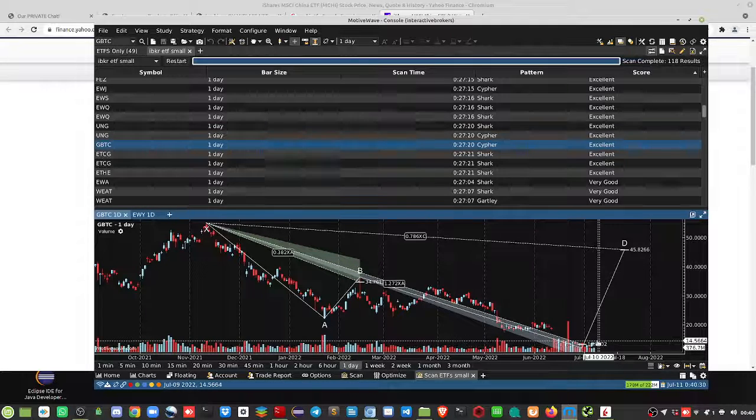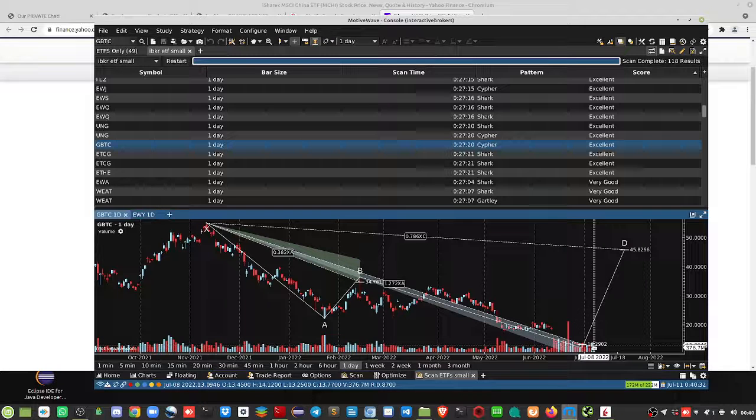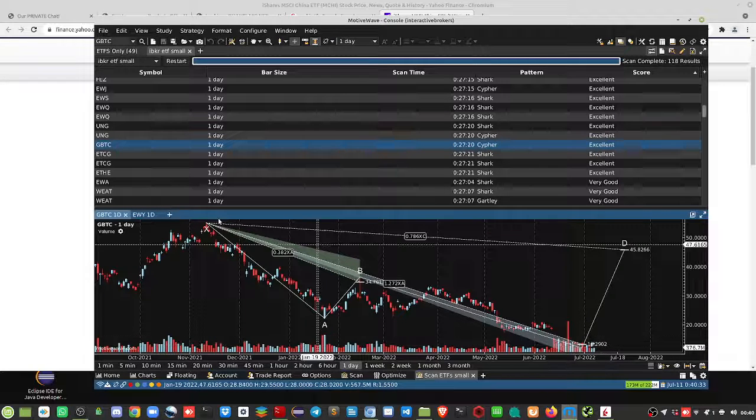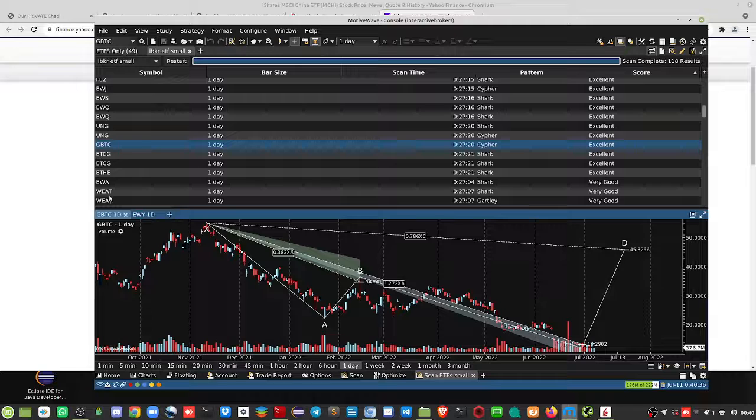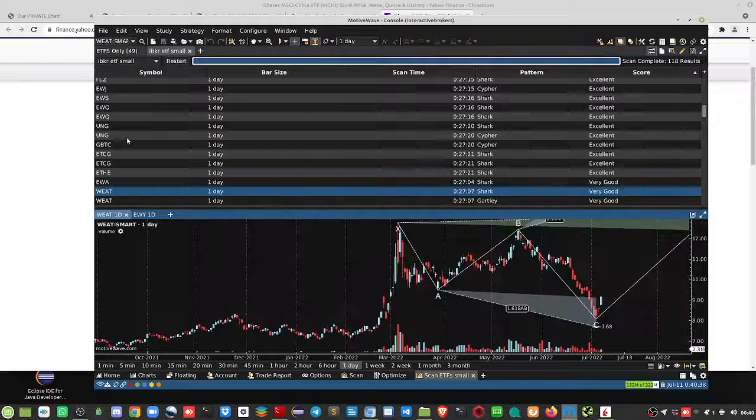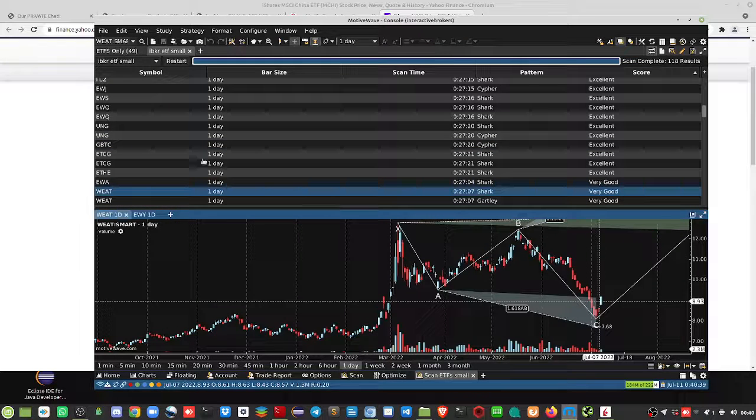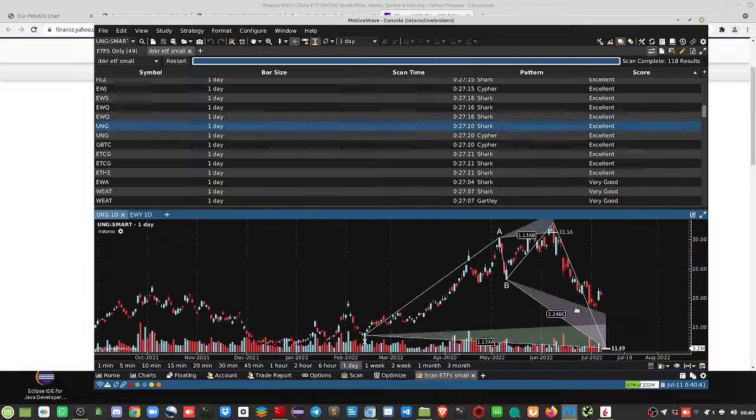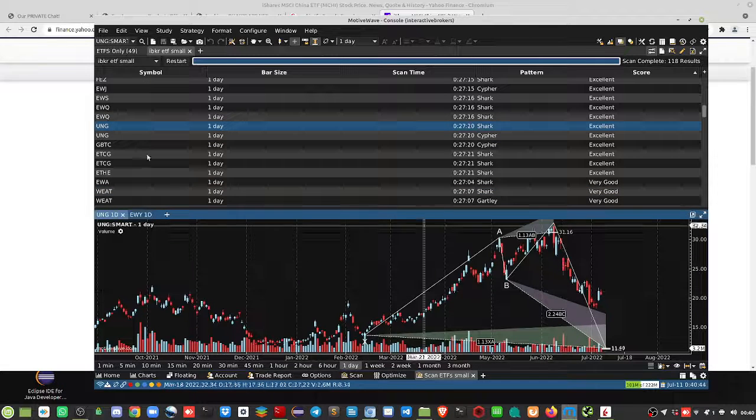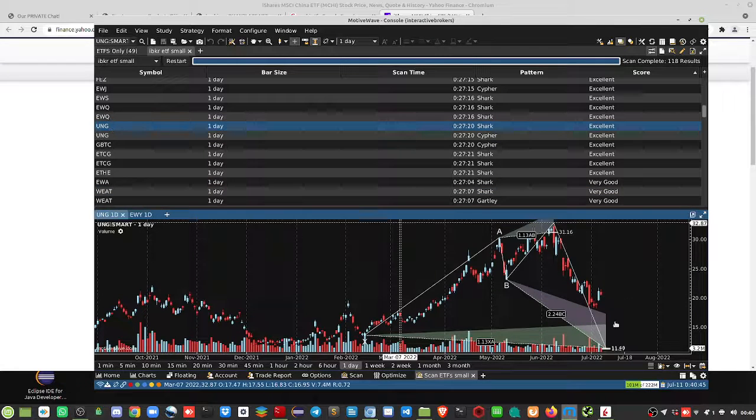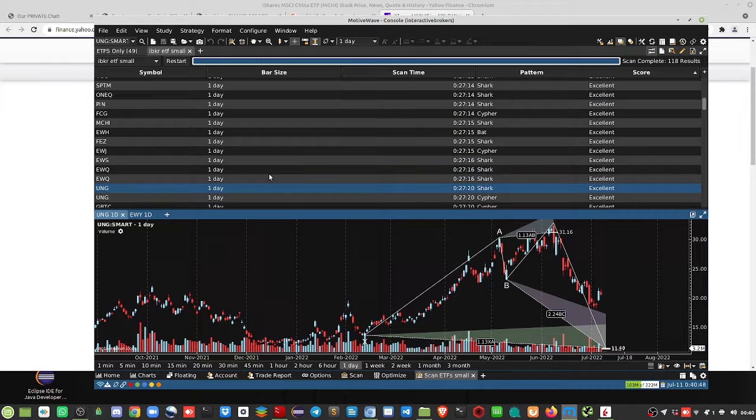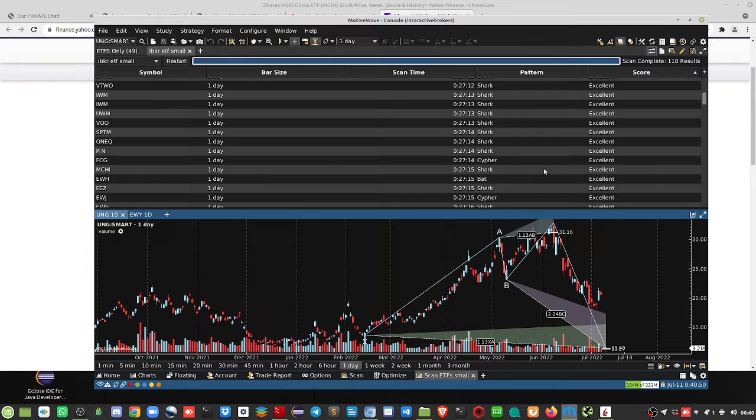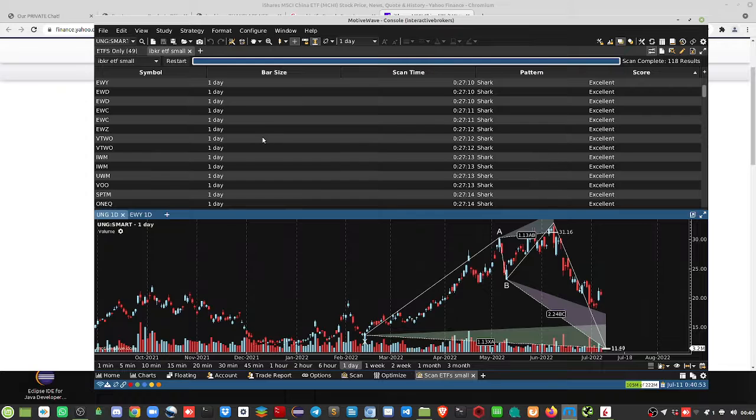Let's look at random ones. Big move there, UNG, which is natural gas. I have in here as well US indices, global indices.